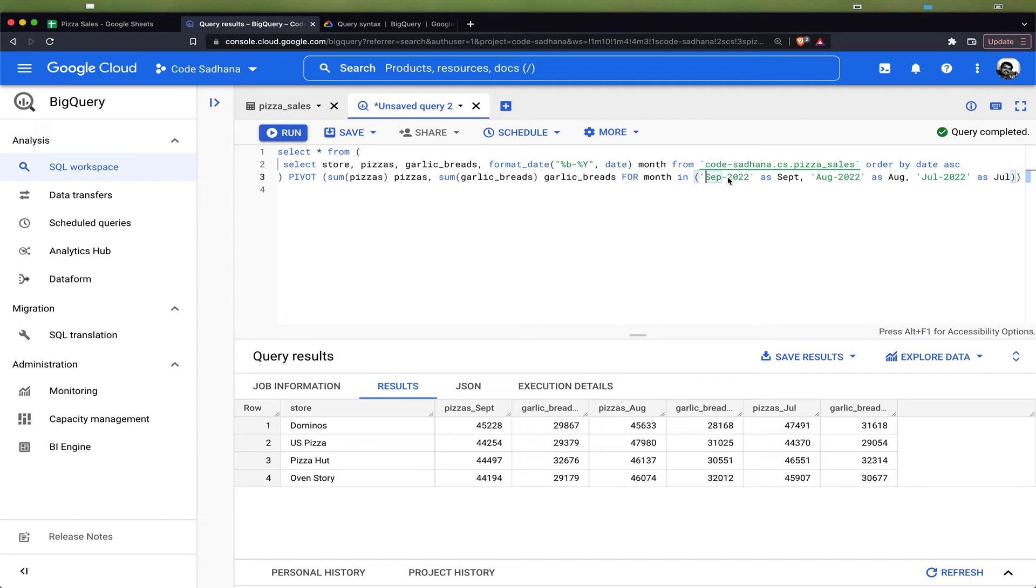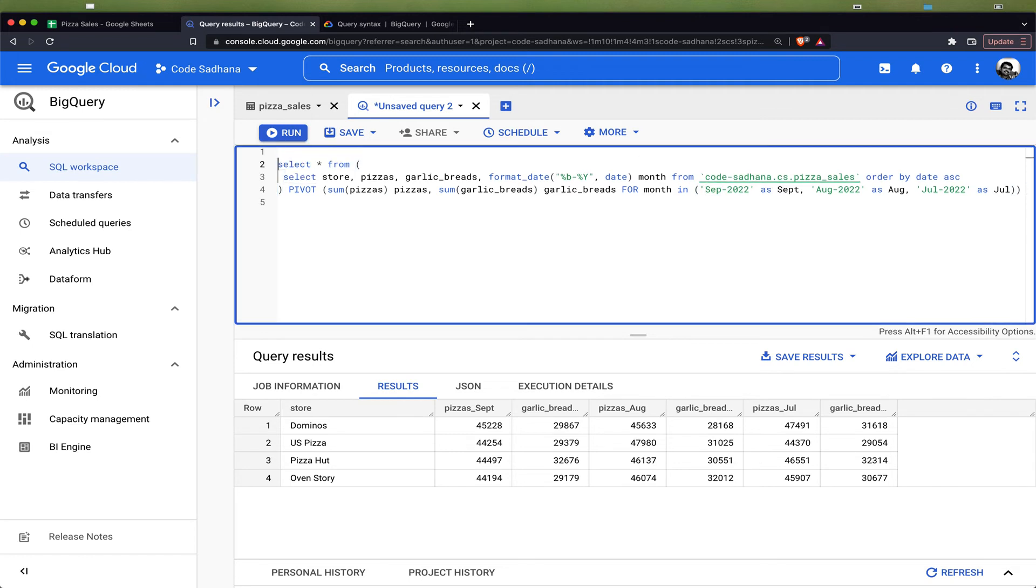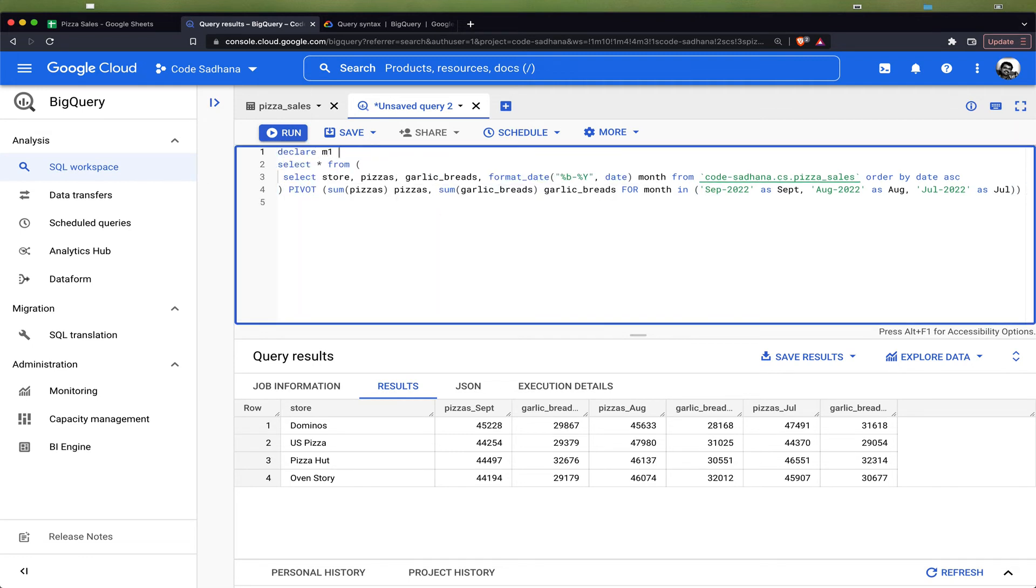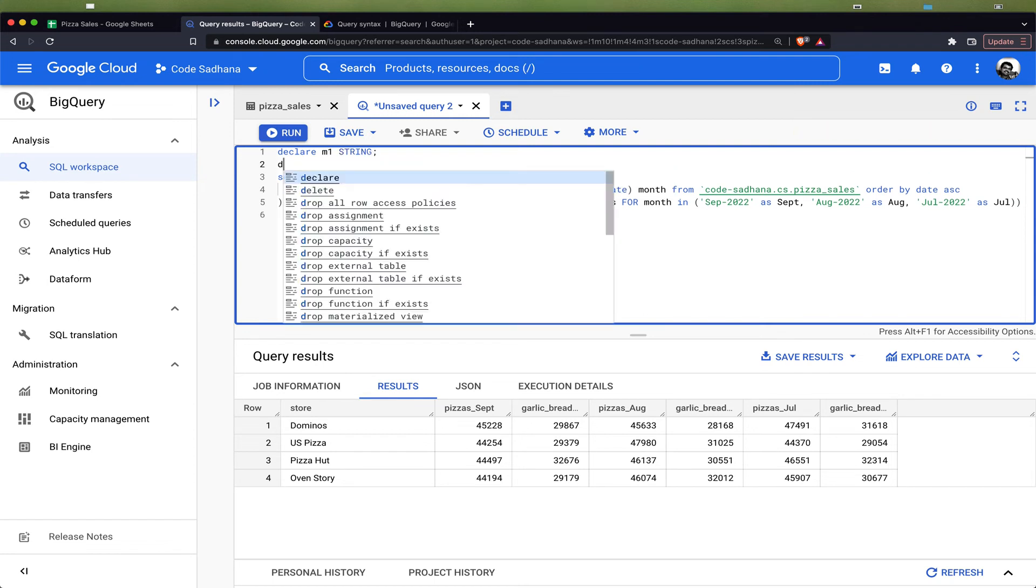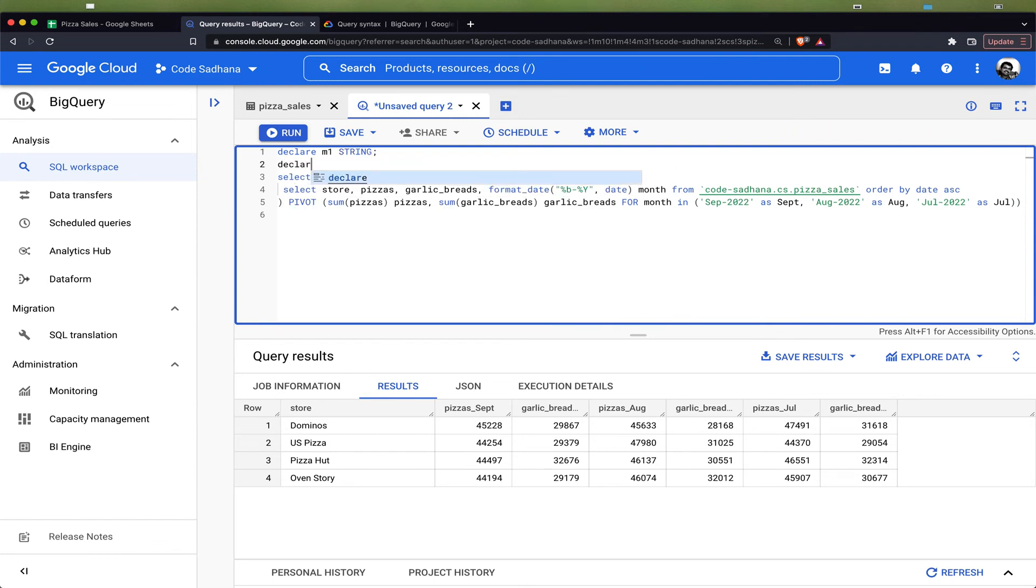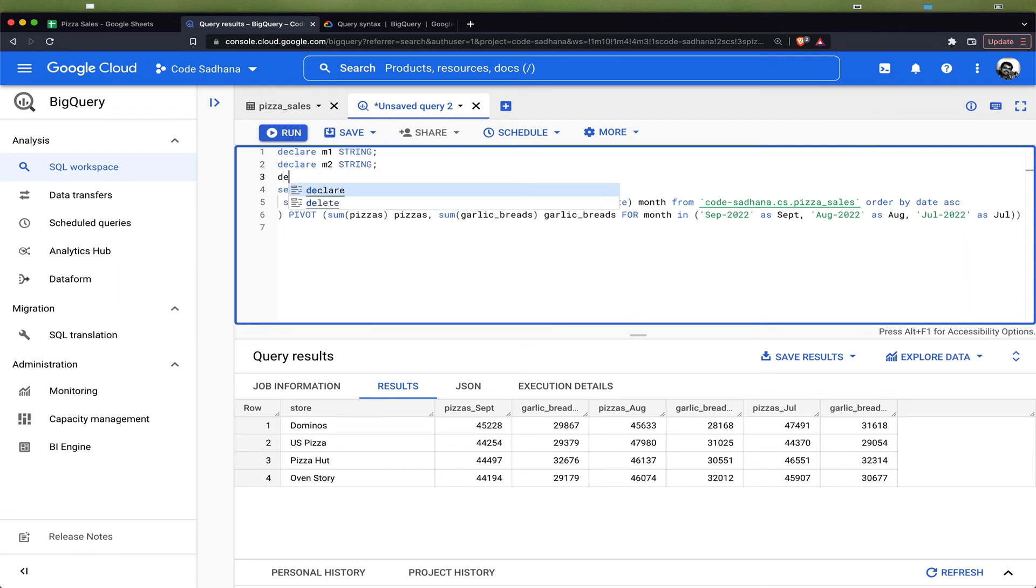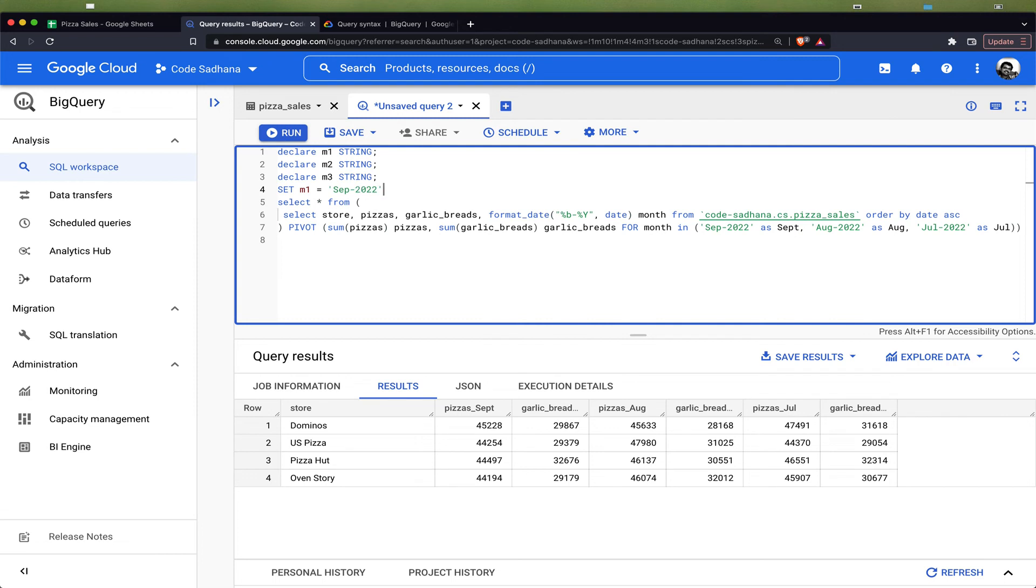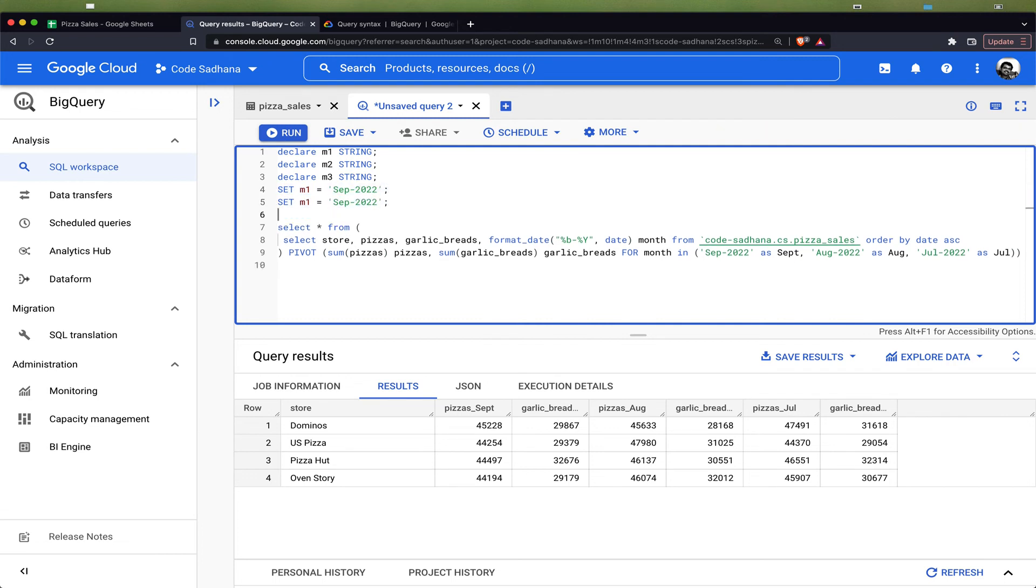Now it will be good if we can avoid this hard coding of the month names and make this query a little bit more dynamic. For that we can declare three variables: m1 string, m2 string, and m3 string. We will set the variable values m1 equal to September 2022, and the same way I can set m2 and m3 to August and July.